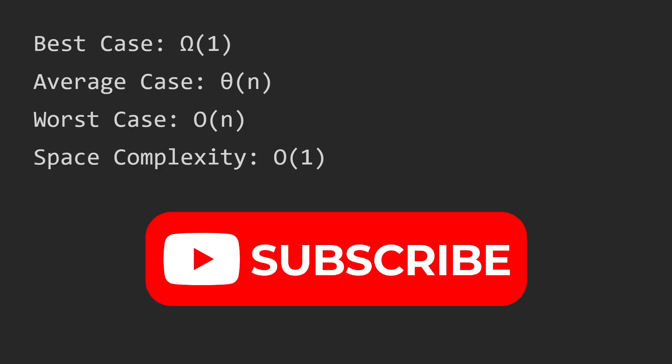In the next video we will discuss binary search which is faster than linear search. So if you found this video helpful don't forget to like and subscribe. See you in the next video.